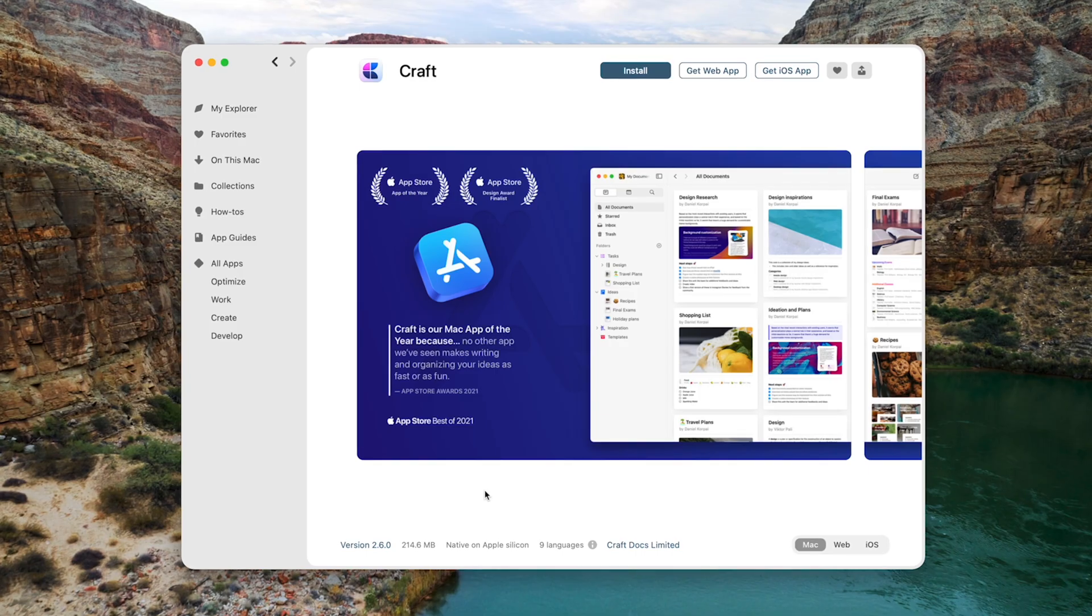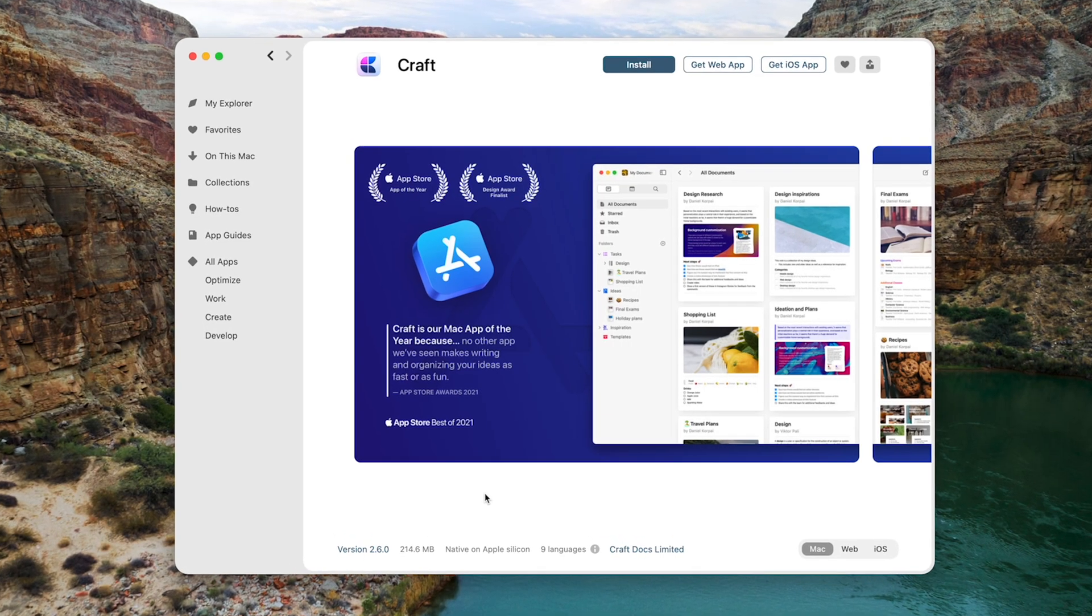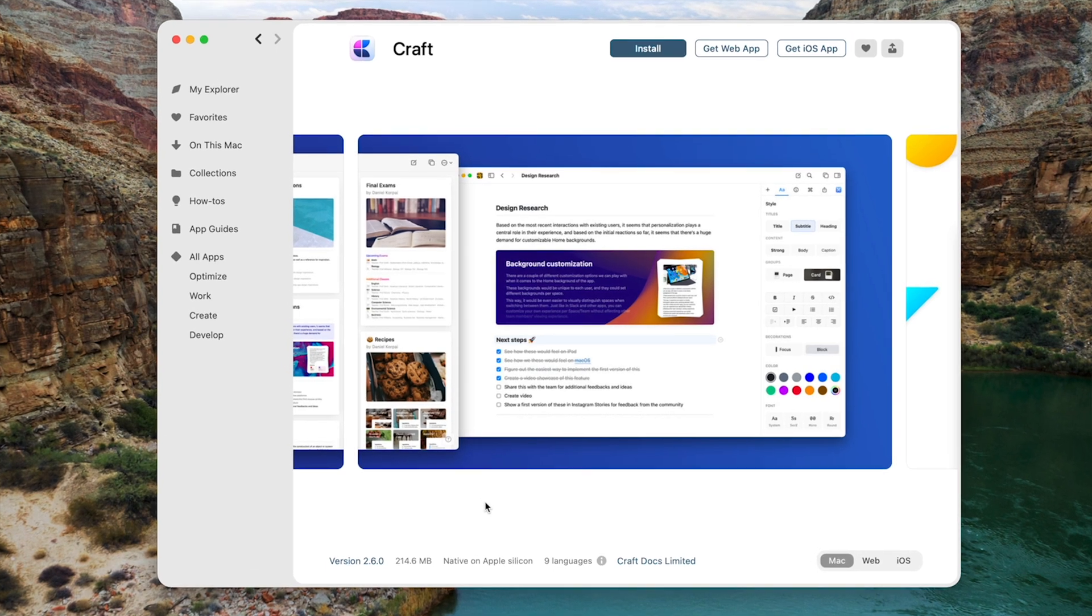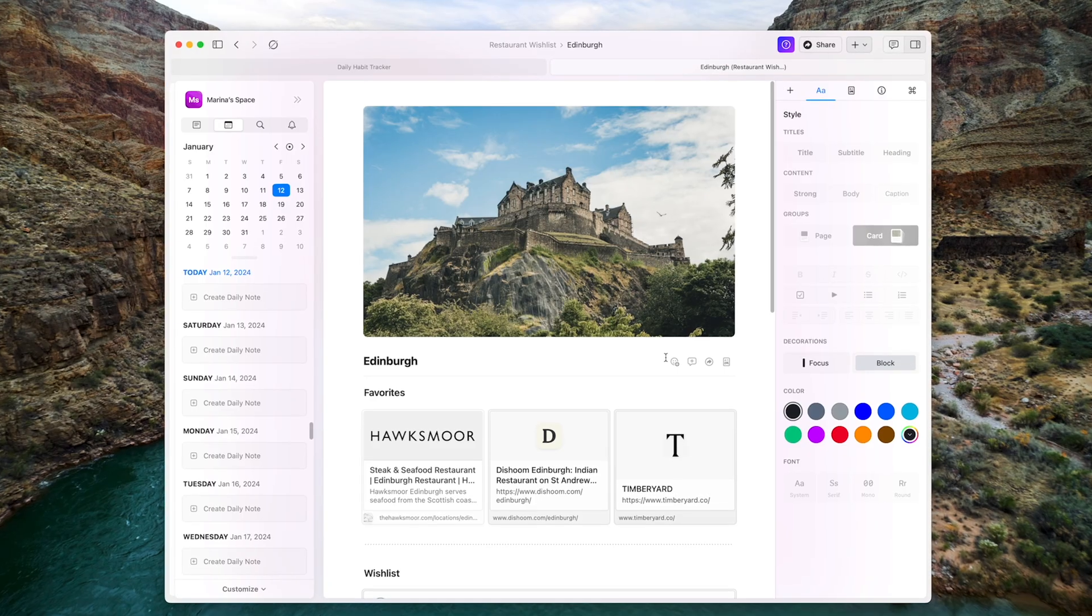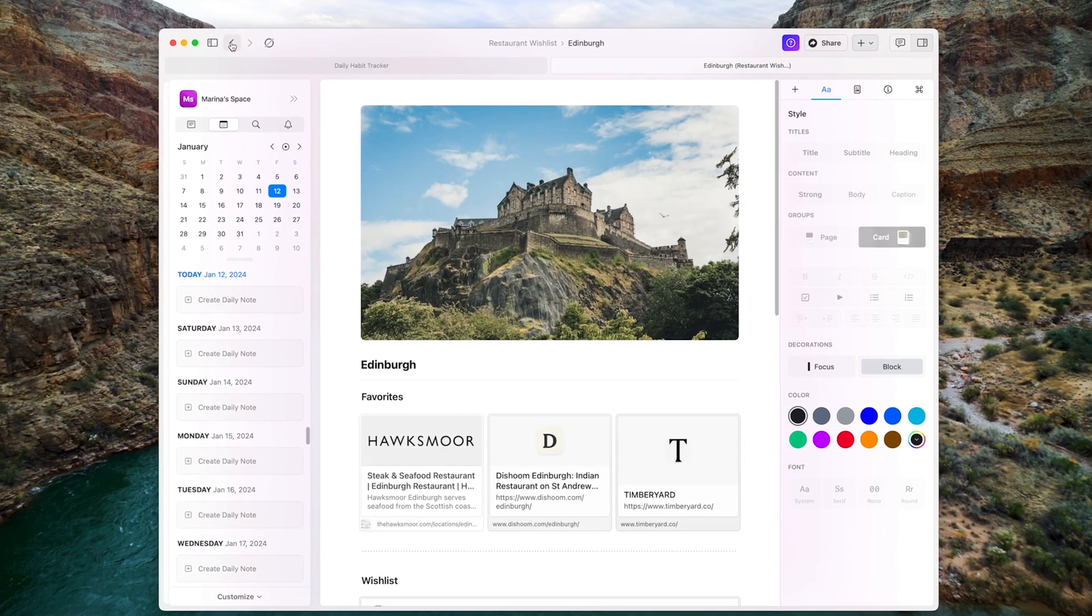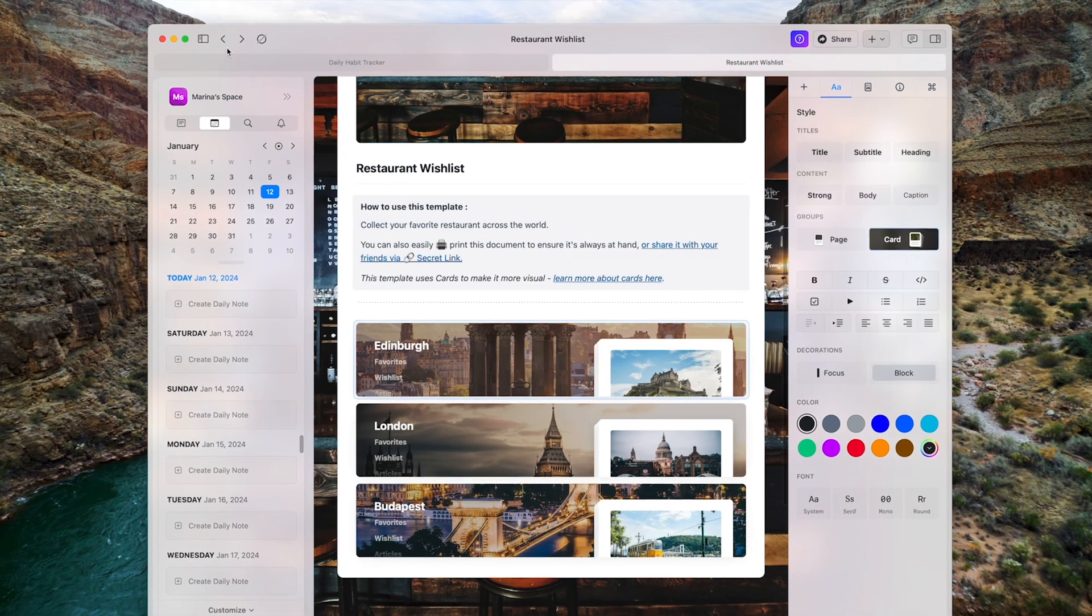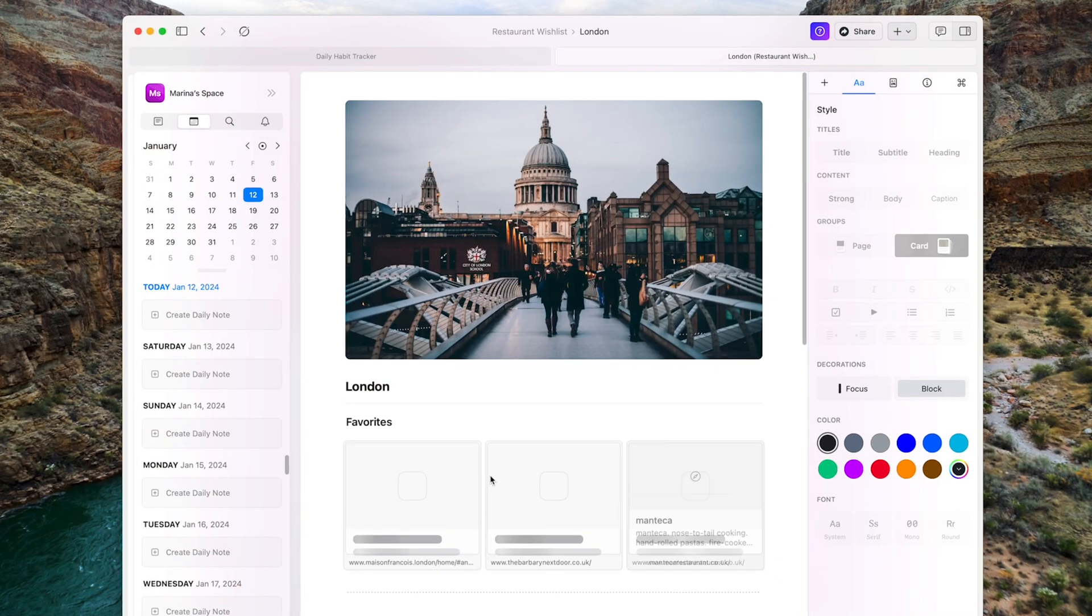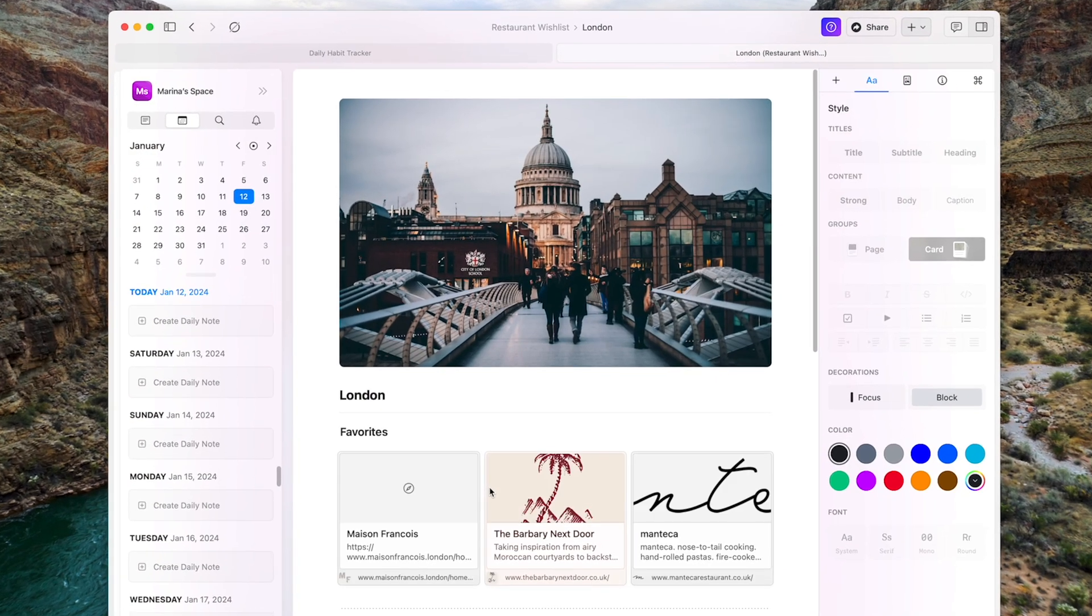And last but not least, for those who want help organizing notes and documents, I recommend downloading Craft. This is a helpful platform that takes your scattered thoughts and files and turns them into a neat and good-looking system.